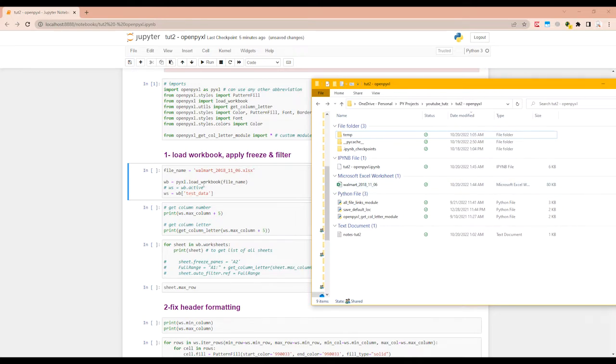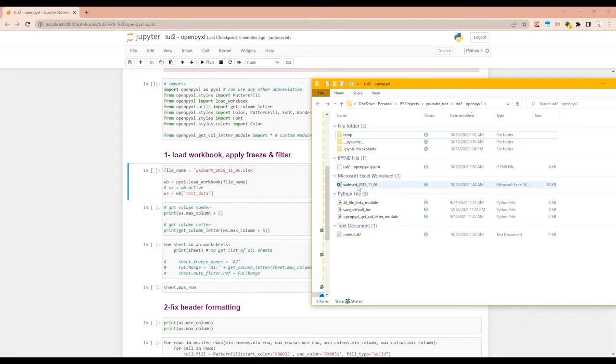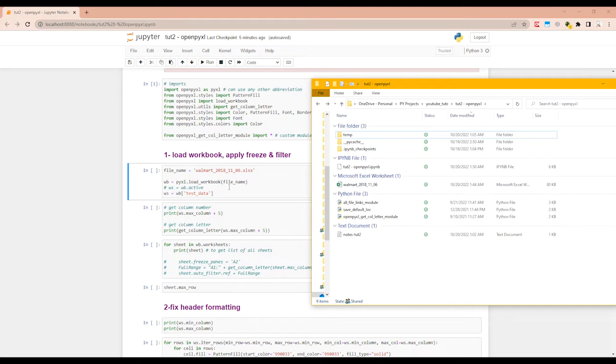The way you load an Excel file in OpenPyExcel is you give it a variable name. So here we are giving it wb as in workbook equals px load workbook and give it a file name. If this file is in a different directory than the code, then you will have to give it a full file path.